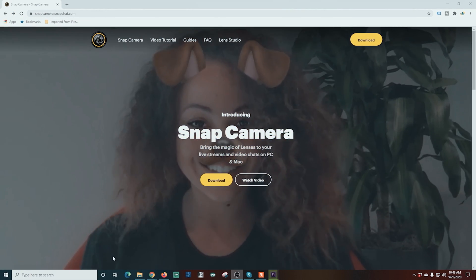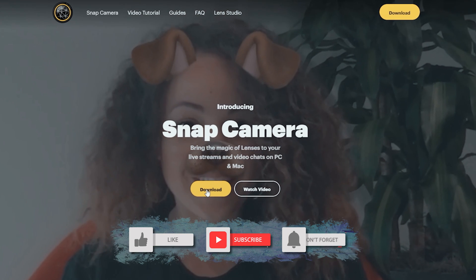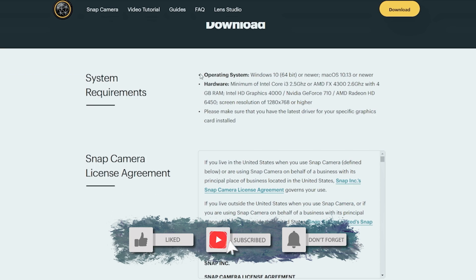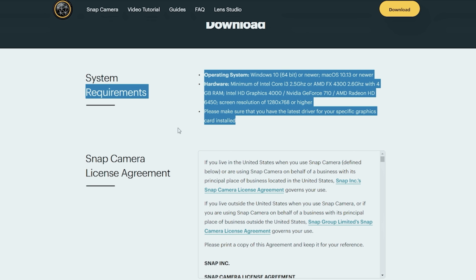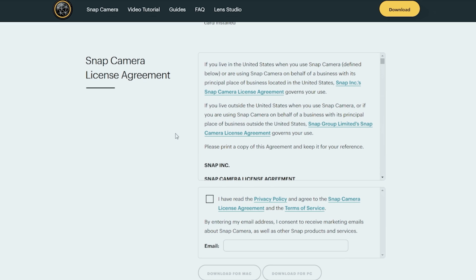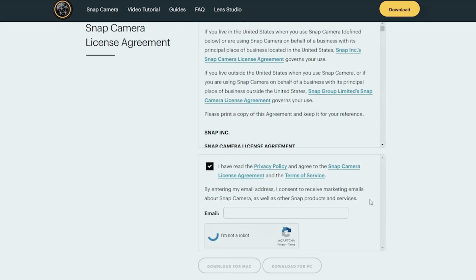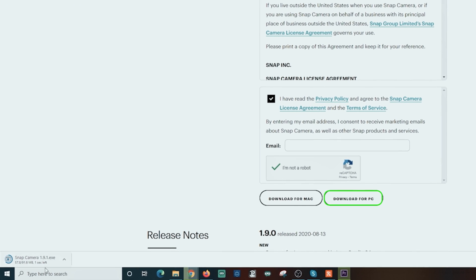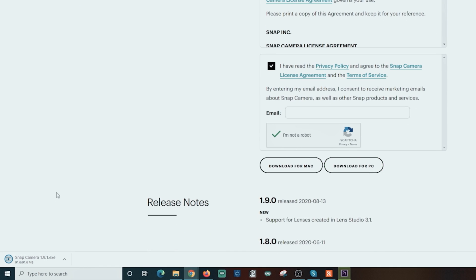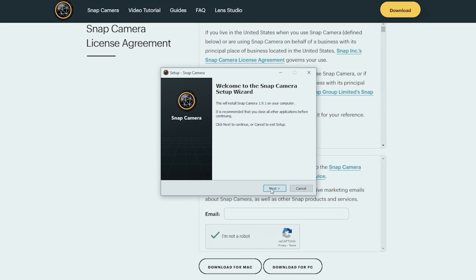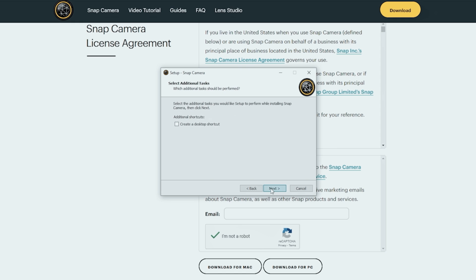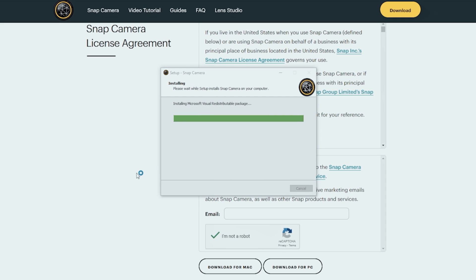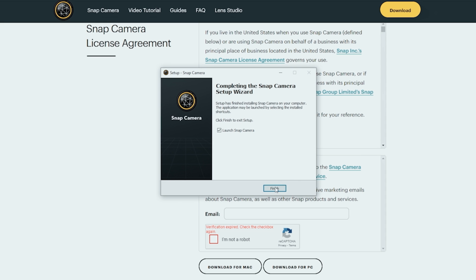The links, as usual, are in the description. First, we're going to install Snap Camera. This is the virtual AR, and we're going to go to this page and click download. It tells us a little bit about what you need to run this. You just have to check 'I agree' and 'I am not a robot,' and then you can download it for PC or Mac. I'm going to download it for PC. You just click on it and it opens up. All you have to do is click next all the way through the install. You can put the shortcut on your desktop if you like, and eventually it'll install. Once it's done, click finish and it'll launch Snap Camera.